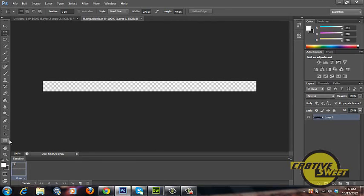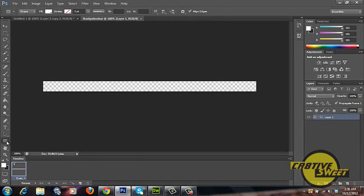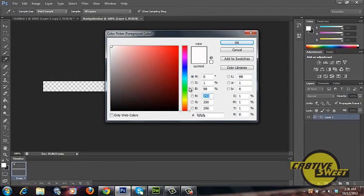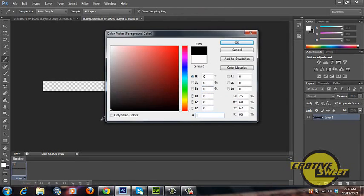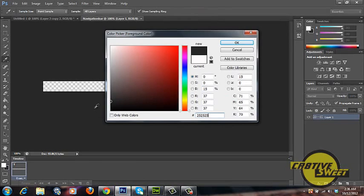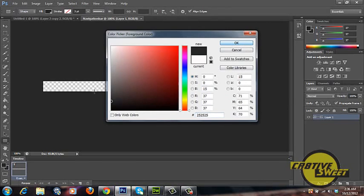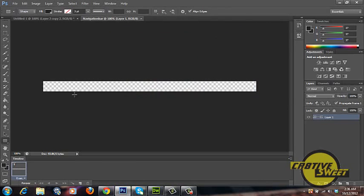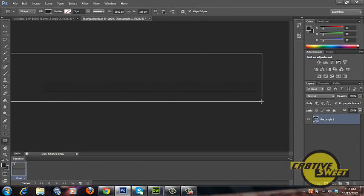So let's start off the tutorial by going over to our tools panel and selecting the rectangle tool. We'll go over to our color picker and I've already made the decision to pre-select a color which is 25, 25, 25. We'll just create a rectangle as shown.